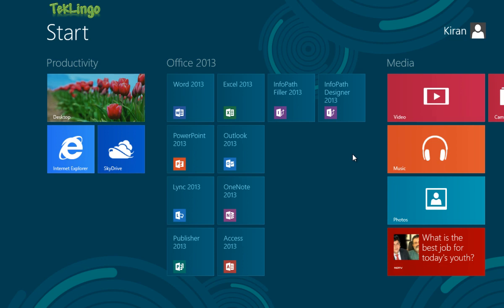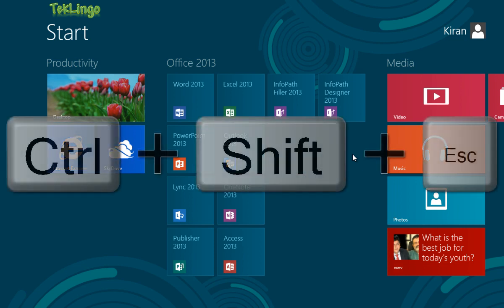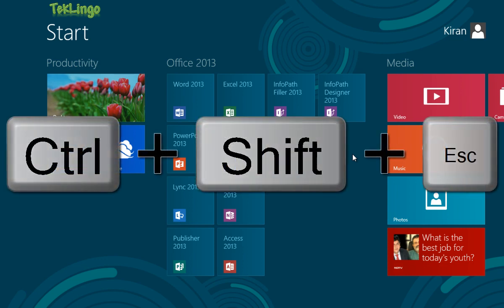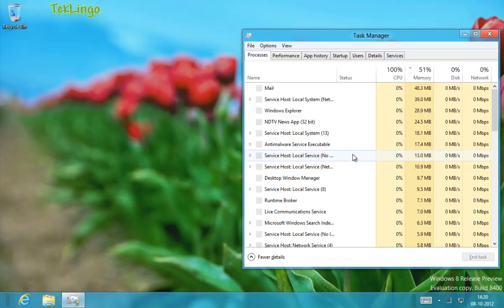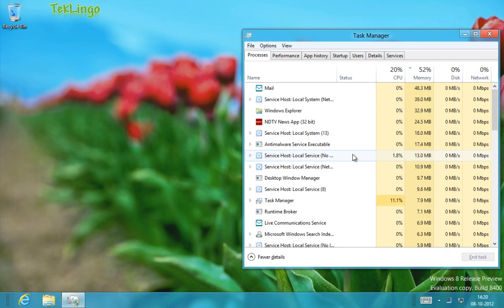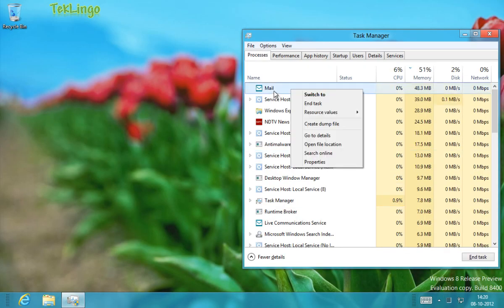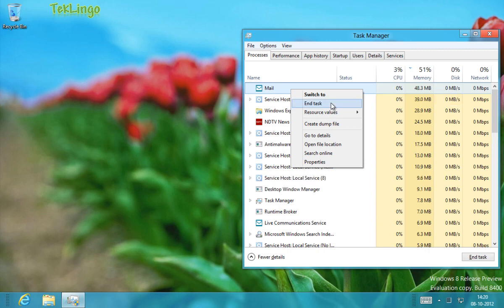You can also press Ctrl+Shift+Escape to launch the Task Manager. Let's say you want to close the mail app. You just right-click on the mail app and you'll get End Task.